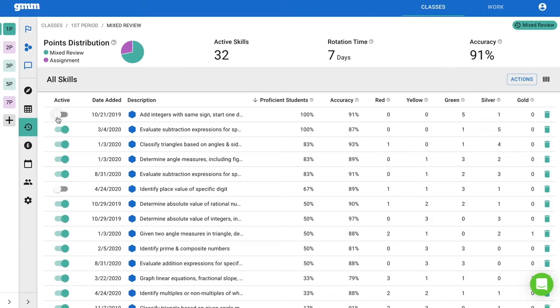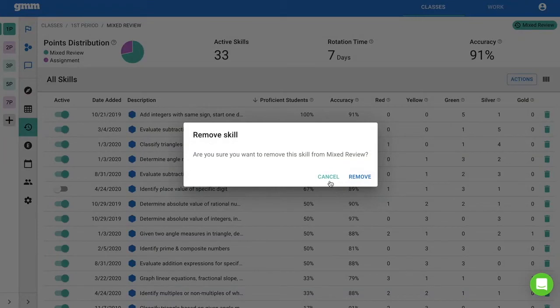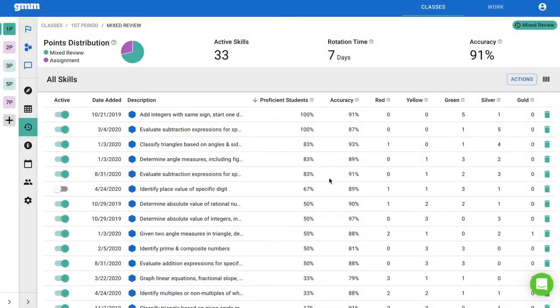You also have the option to easily turn that skill back on someday in the future, since the skill will remain listed in the mixed review report. Most teachers decide to delete a skill if it is too hard for their students, or they have no intention of ever using it again.